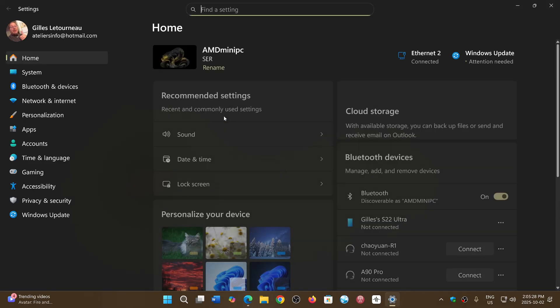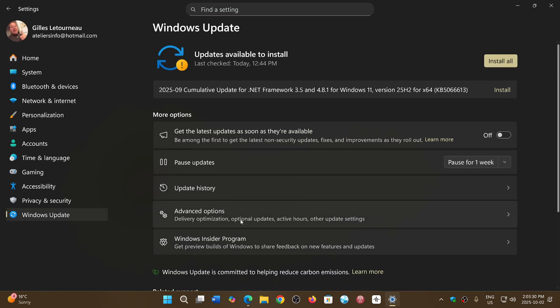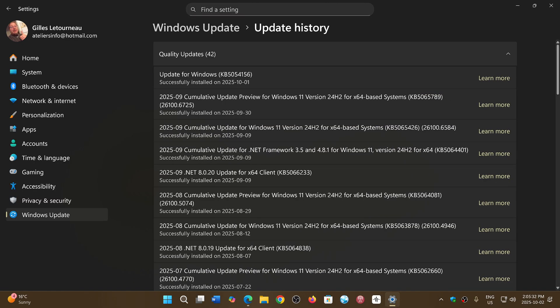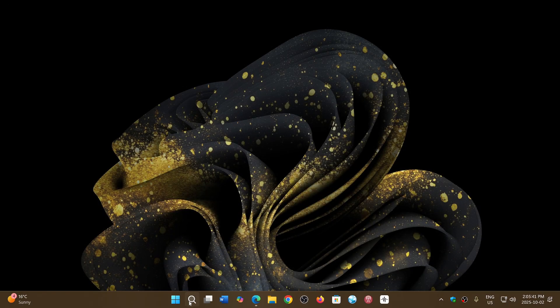And you will see that you updated with KB5054156, which is the enablement package. The other way you can check it out is simply type 'winver' for Windows version.